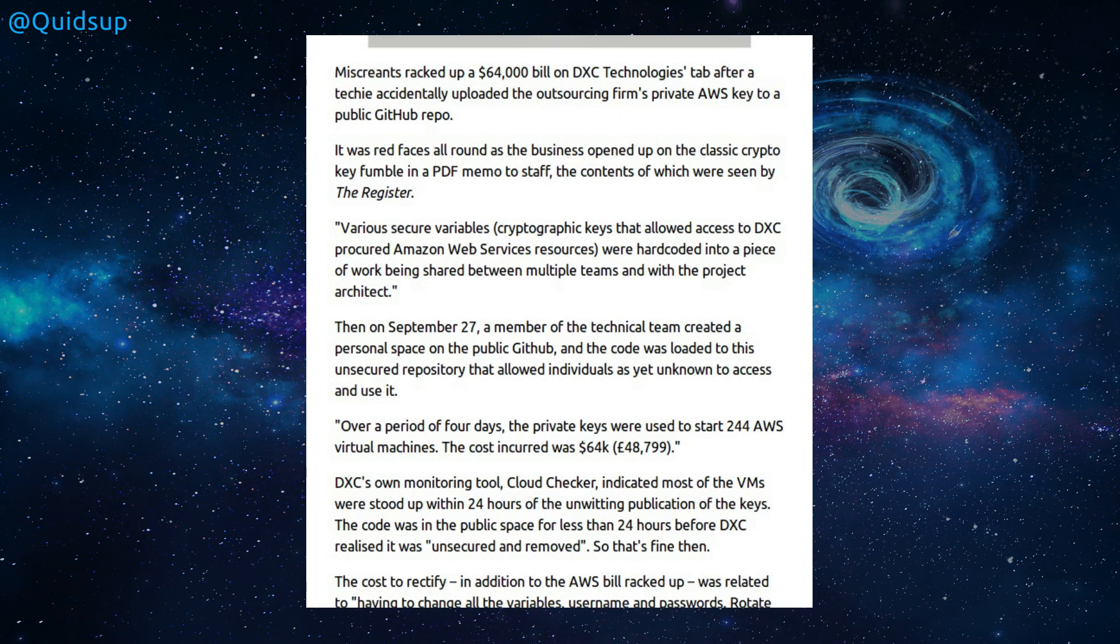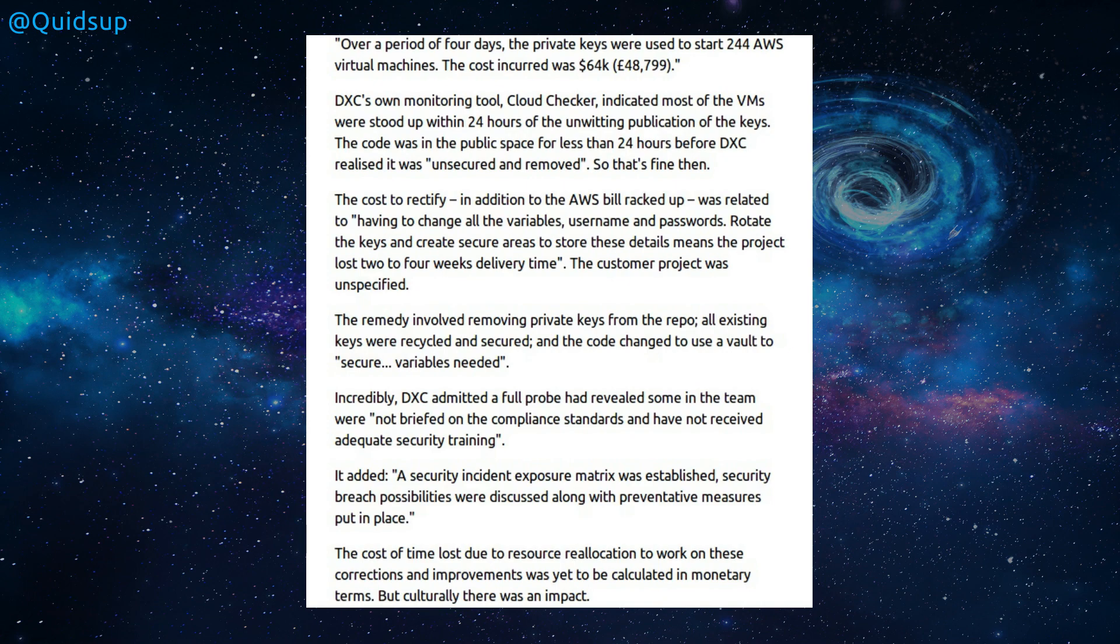Over a period of four days, the private keys were used to start 244 AWS virtual machines. The cost incurred was US$64,000 or £48,000. DxC's own monitoring tool, CloudChecker, indicated that most of the VMs were stood up within 24 hours of the unwitting publication of the keys. The code was in the public space for less than 24 hours before DxC realised it was unsecured and removed. The cost to rectify, in addition to the AWS bill that was racked up, was related to having to change all the variables, usernames and passwords, rotate the keys and create secure areas to store these details. Means the project lost two to four weeks delivery time. The customer project was unspecified.